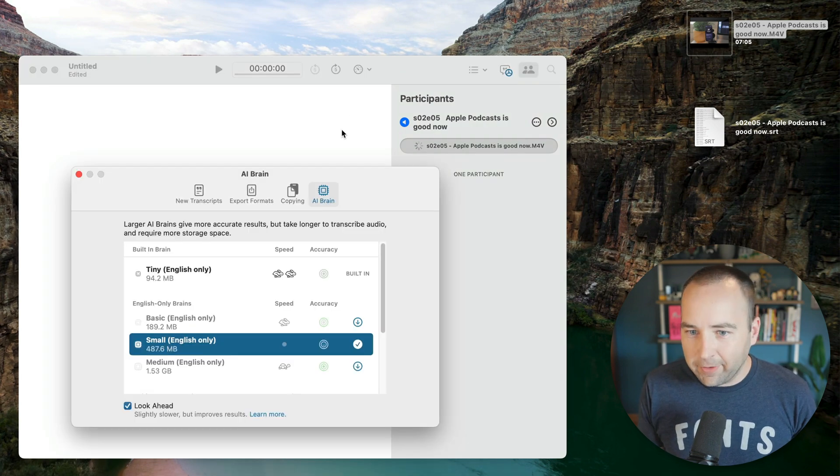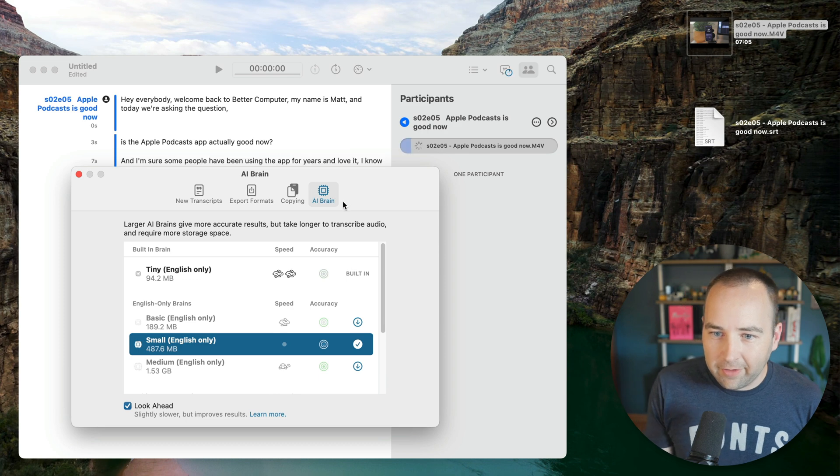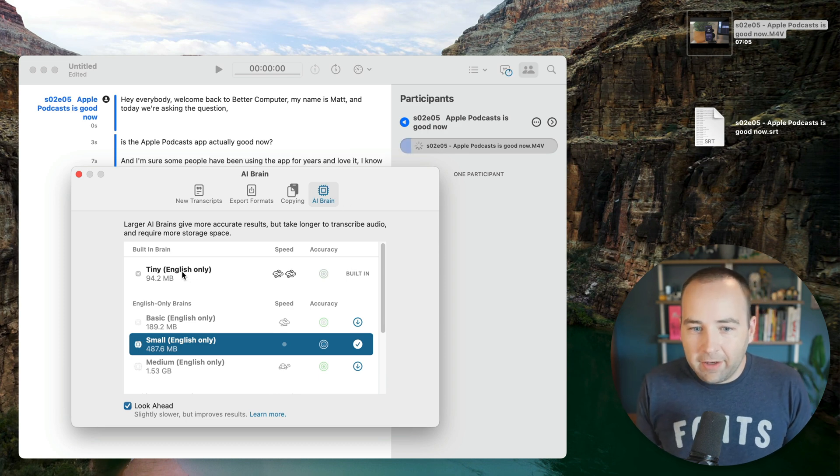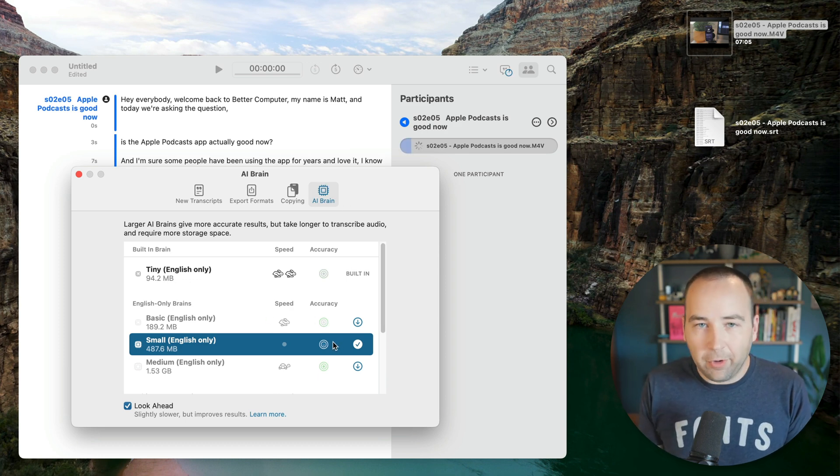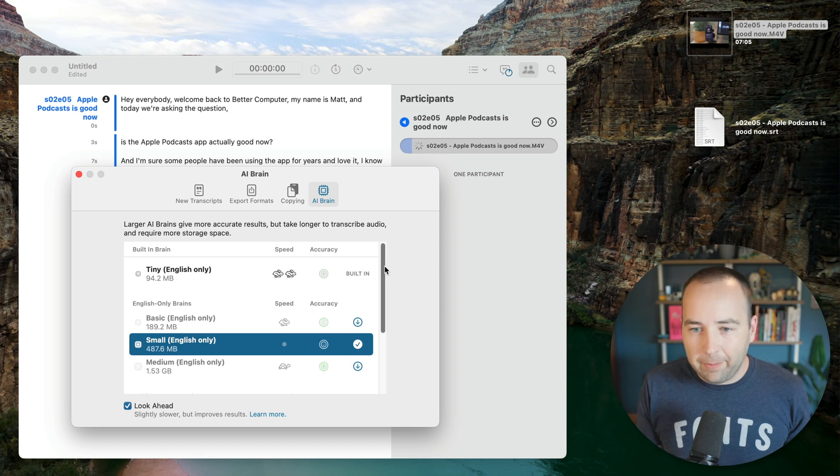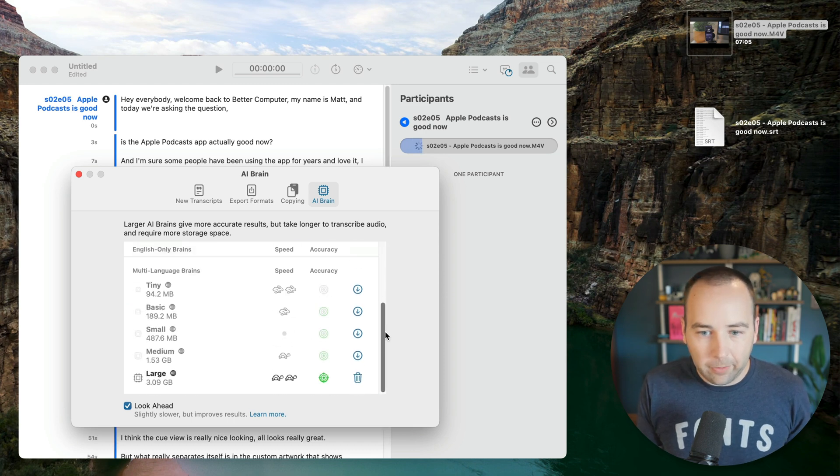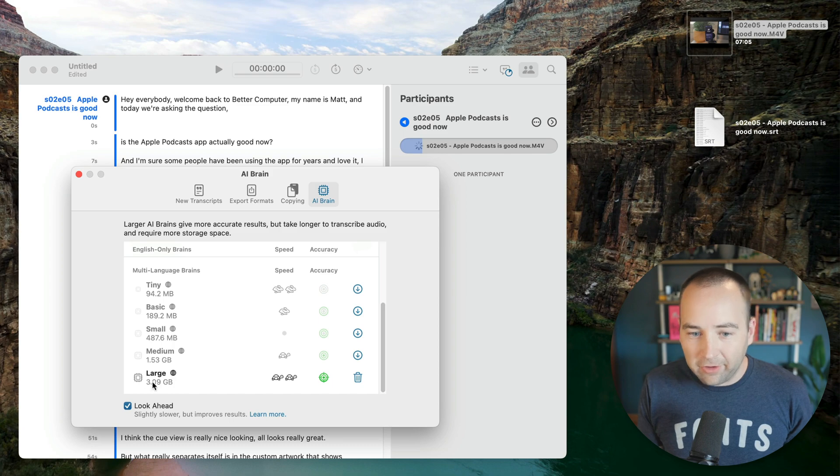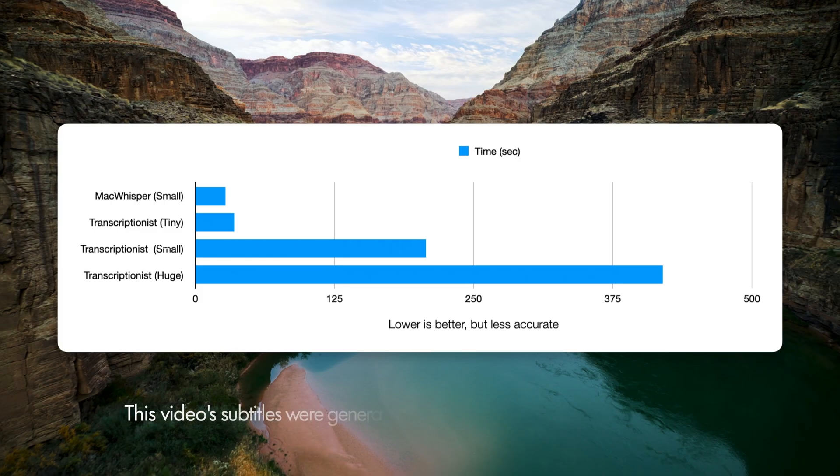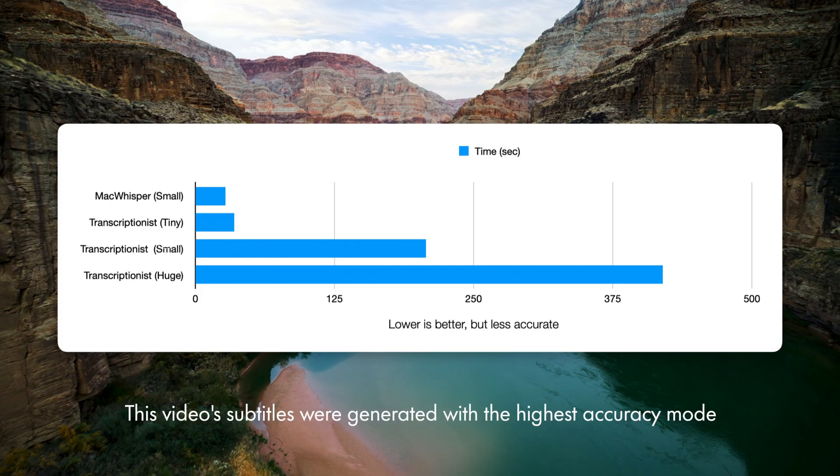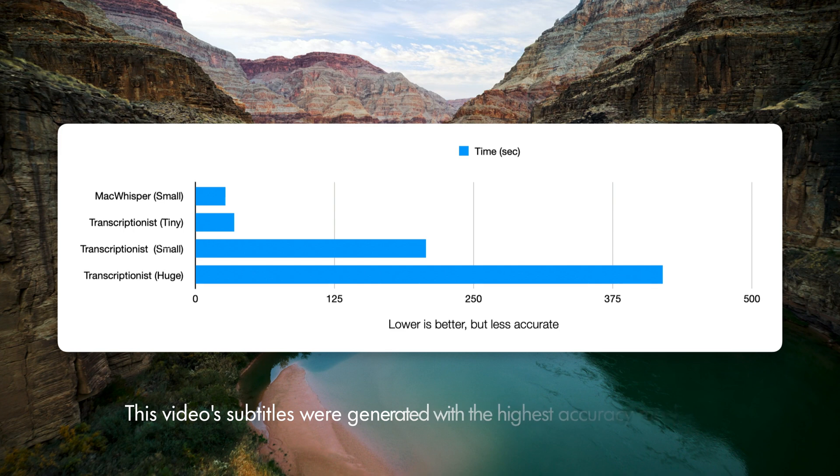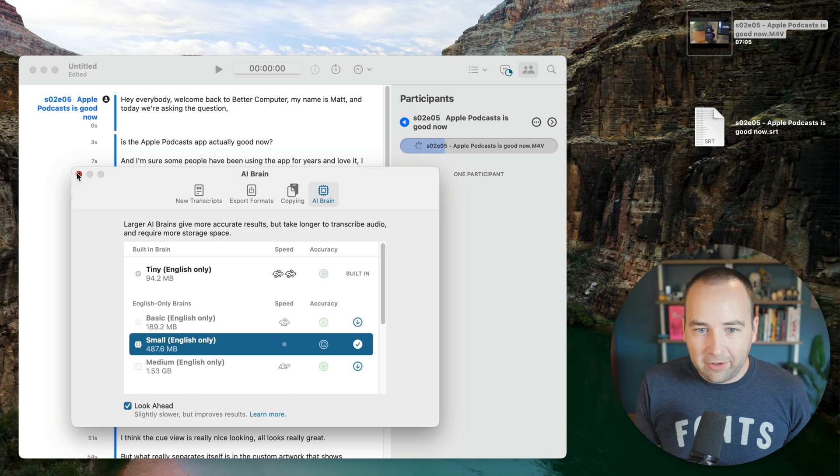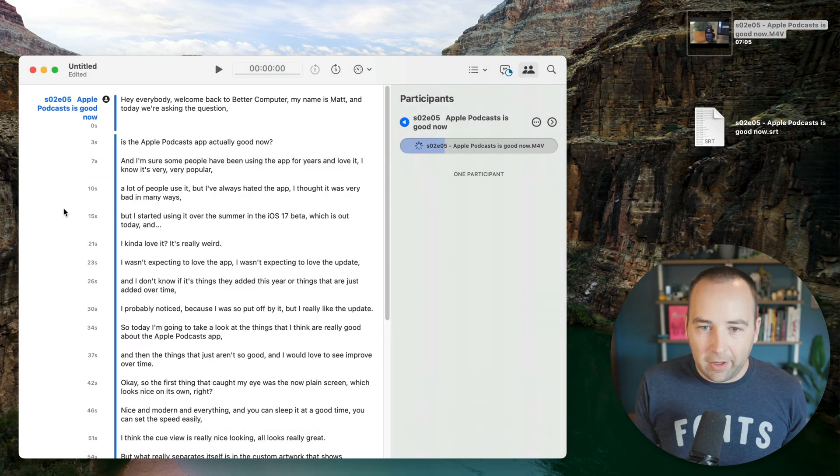If I go into the settings for this app, there's an option for AI brain, defaults to tiny. And then I'm using the small one, which is similar to what Mac Whisper was using, but you can actually go to these even bigger ones. Large. I've tried, it takes a long time to process it, but it does give you really high quality subtitle files. So really happy with that, just takes a little while longer.